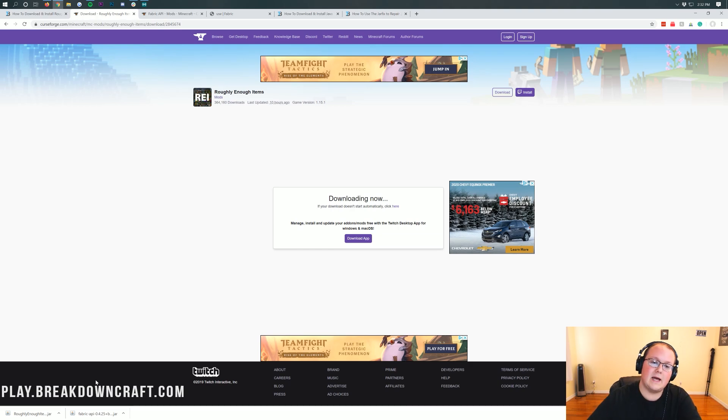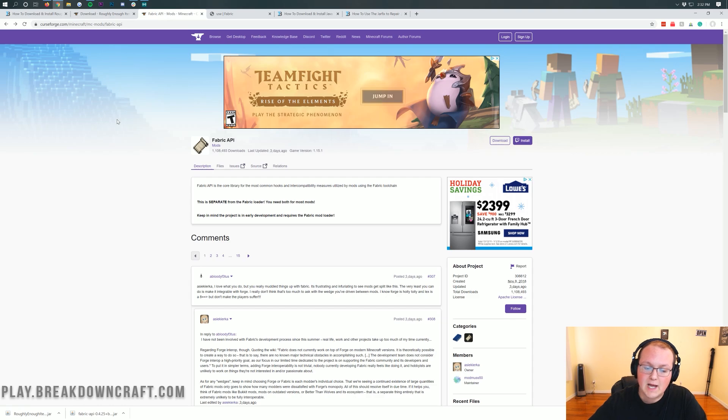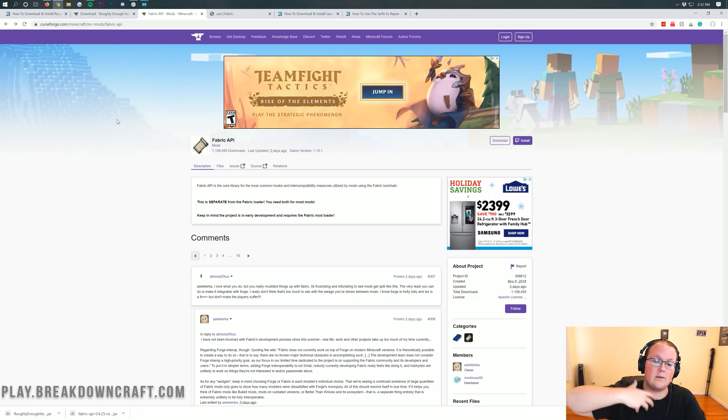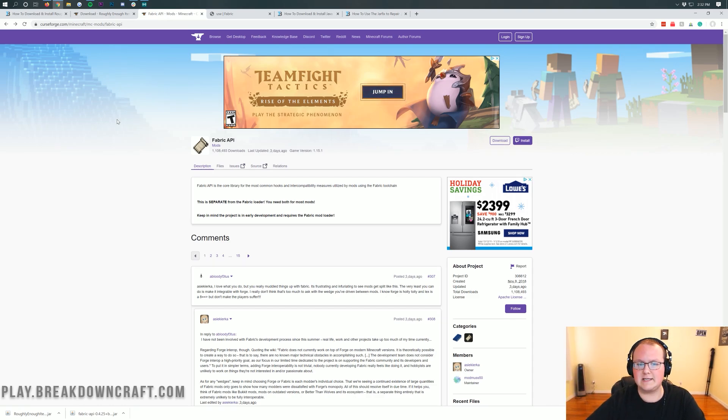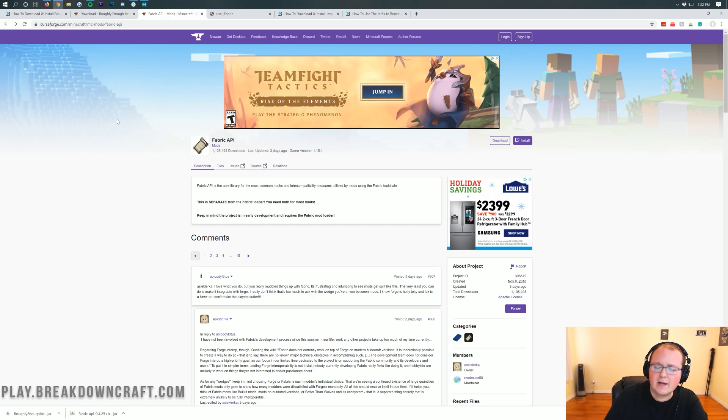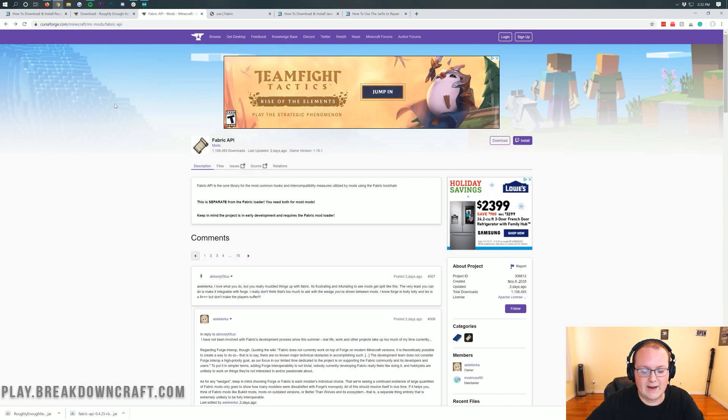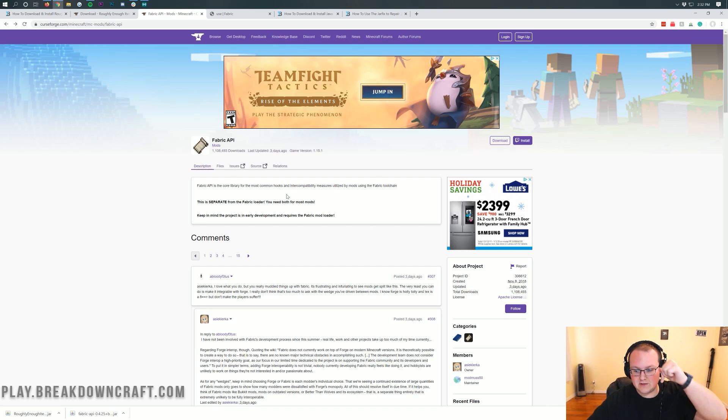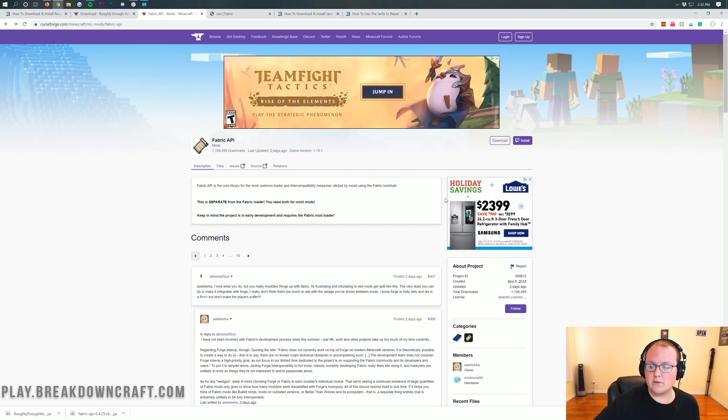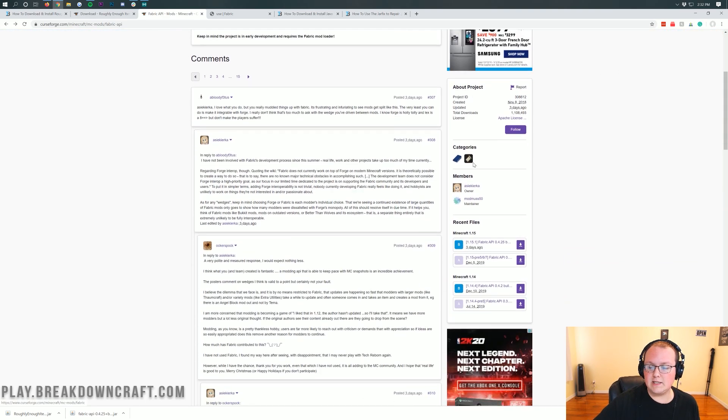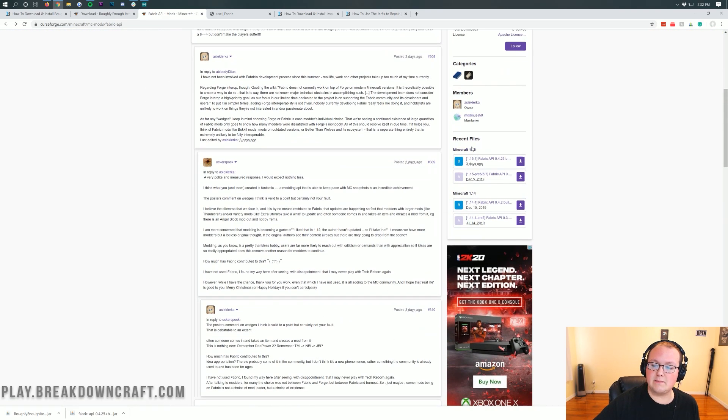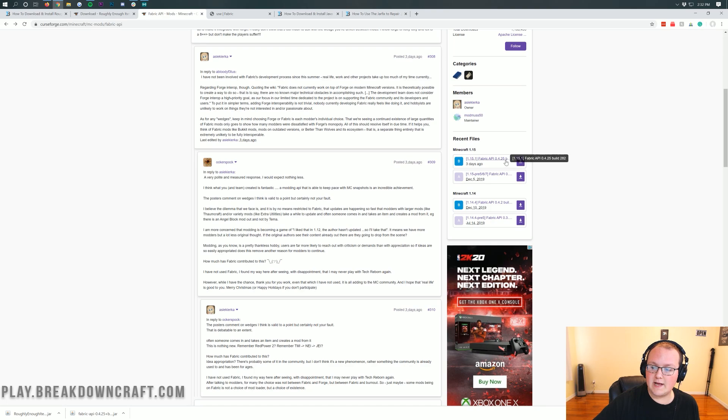Now, there's two more things we need to download. The first is the Fabric API, which is linked in the description down below. The Fabric API is basically a compatibility mod for roughly enough items and quite a few other mods that allow you to install them and run some different things on them with Fabric. When you're here, come over to the right-hand sidebar, scroll down until you see Minecraft 1.15.